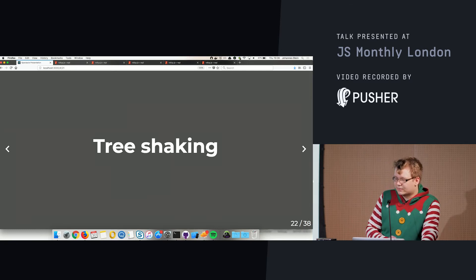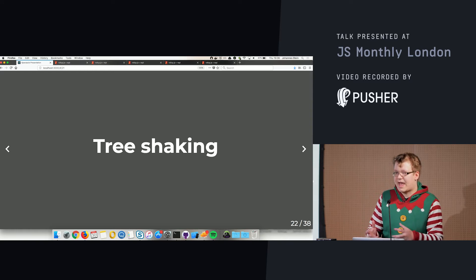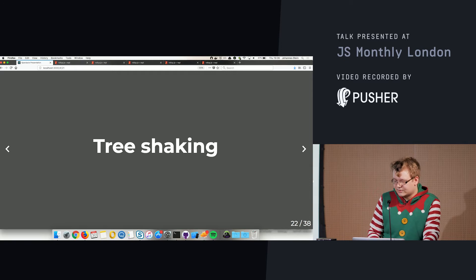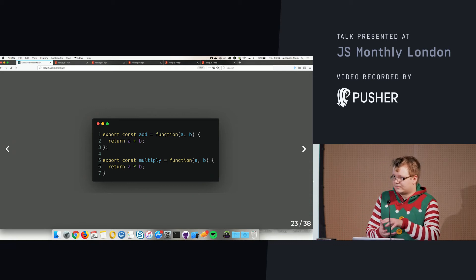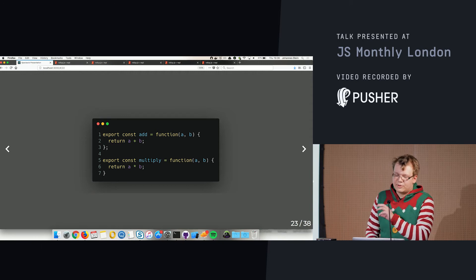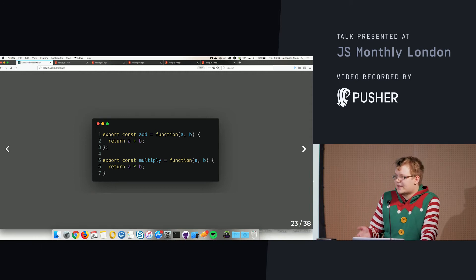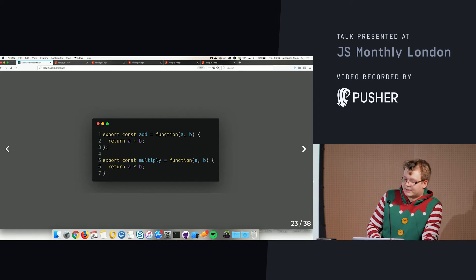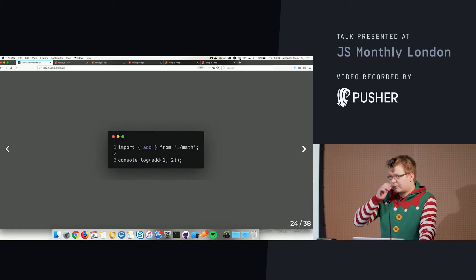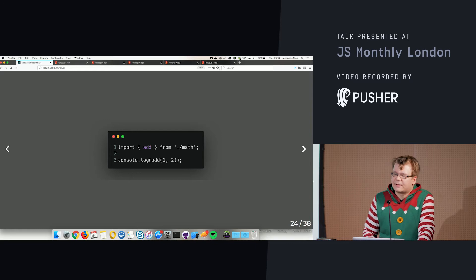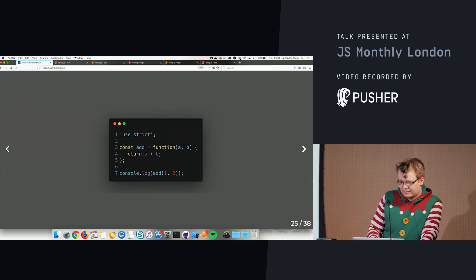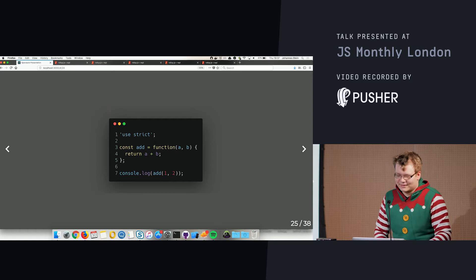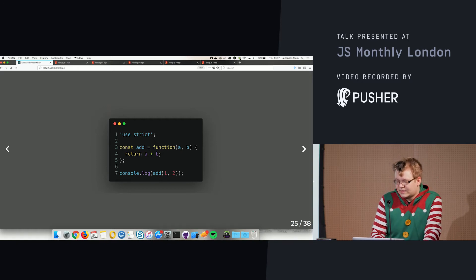One of the features that makes Rollup special is tree shaking. Let's say we have a utility library — a math library that exports 'add' and 'multiply'. If I only need 'add', depending on your bundler you'd still get the whole math library. But with Rollup the actual output only contains the 'add' function and how it's being called — nothing more.